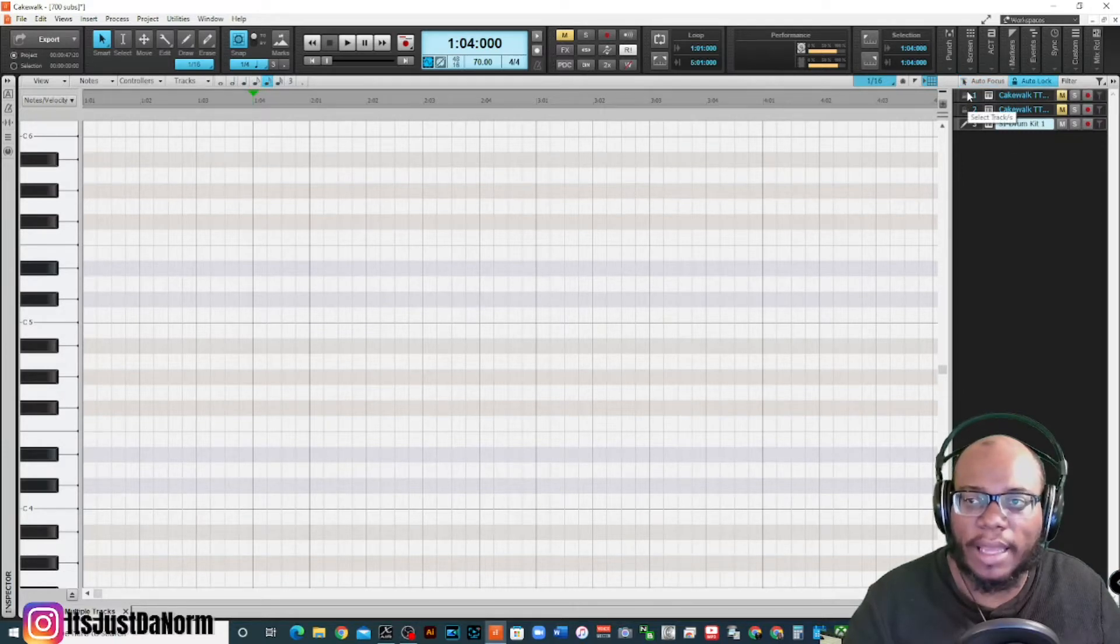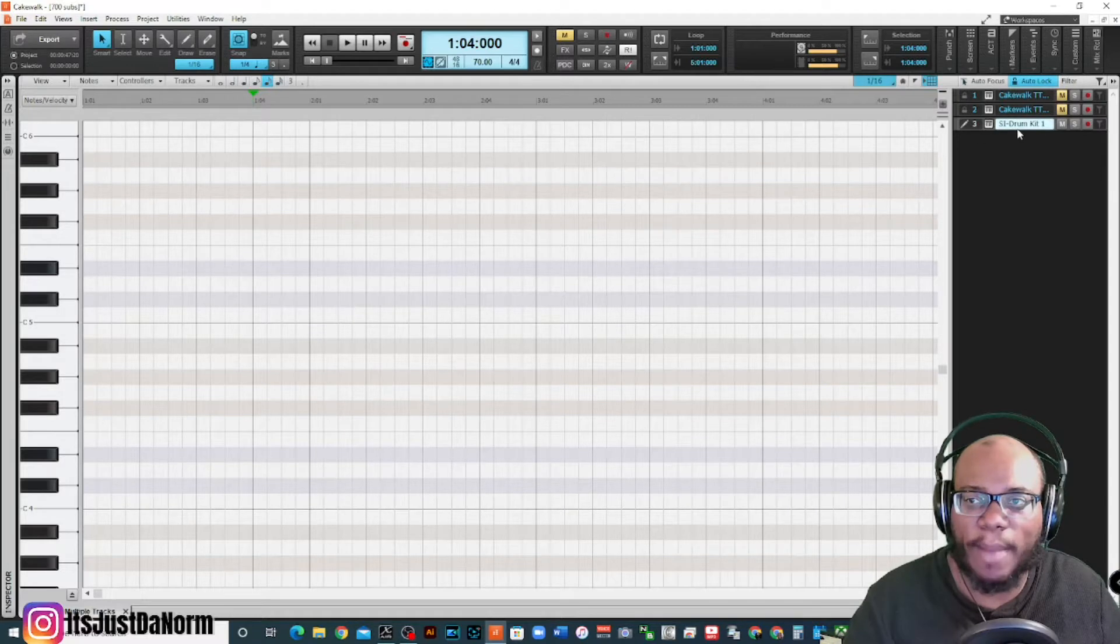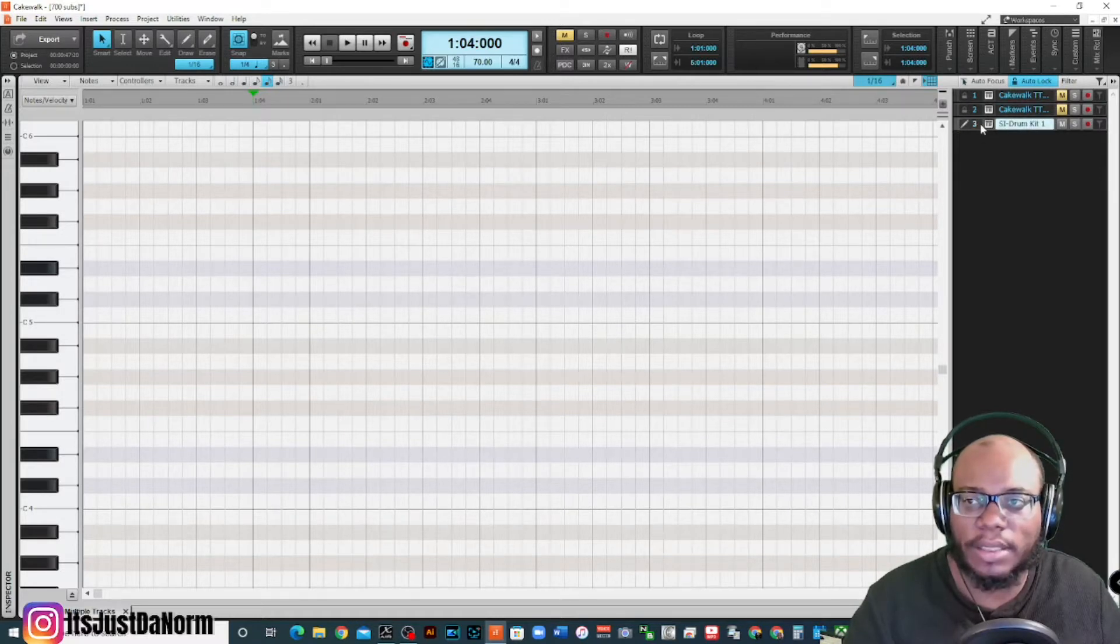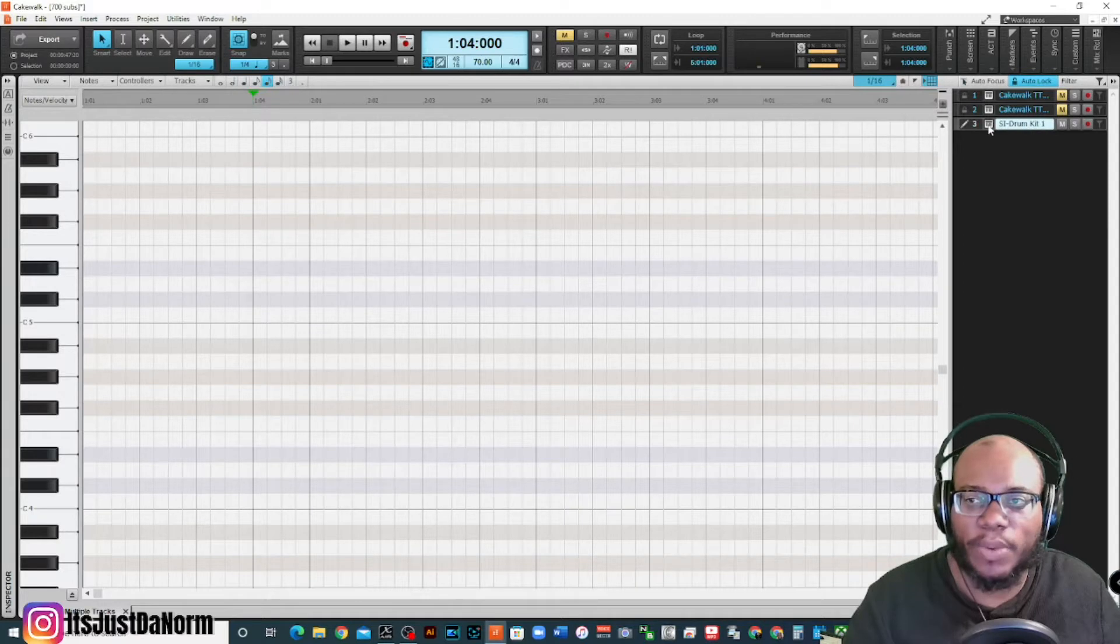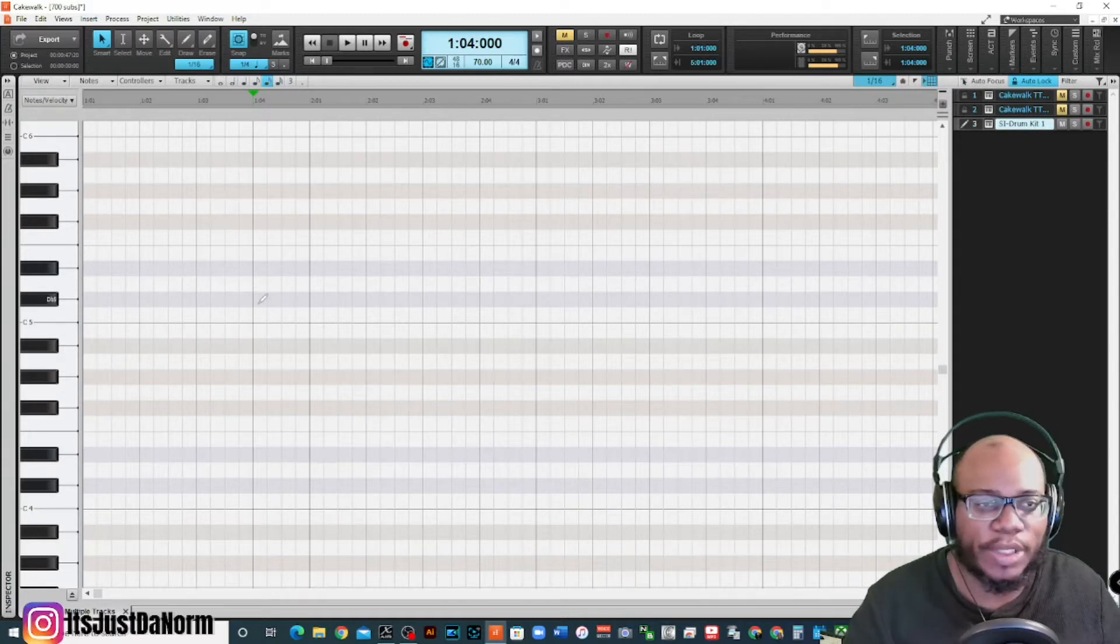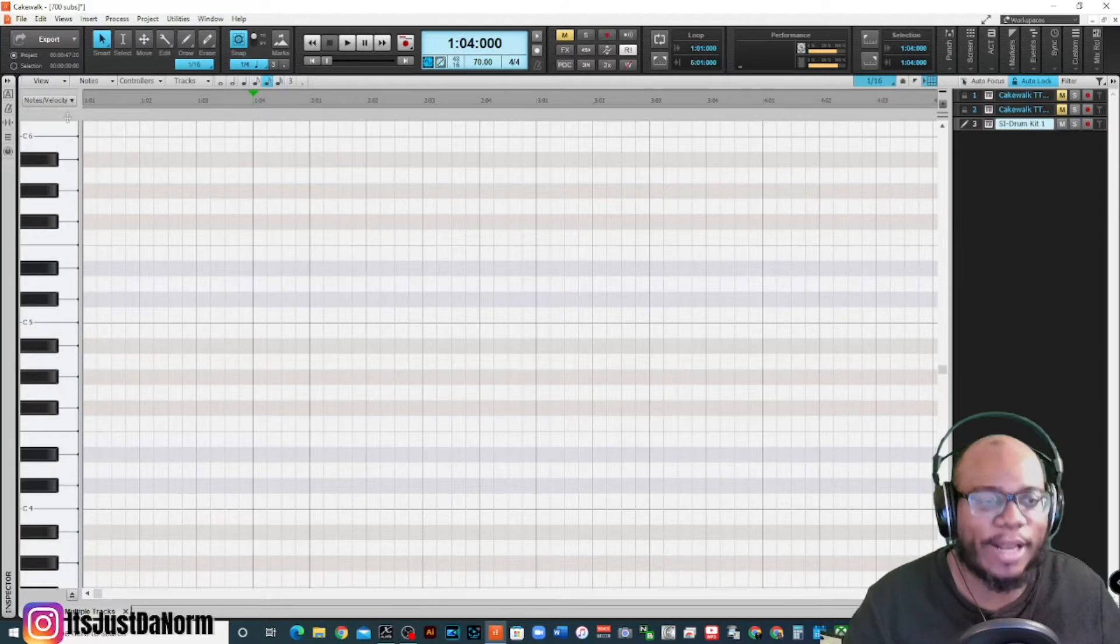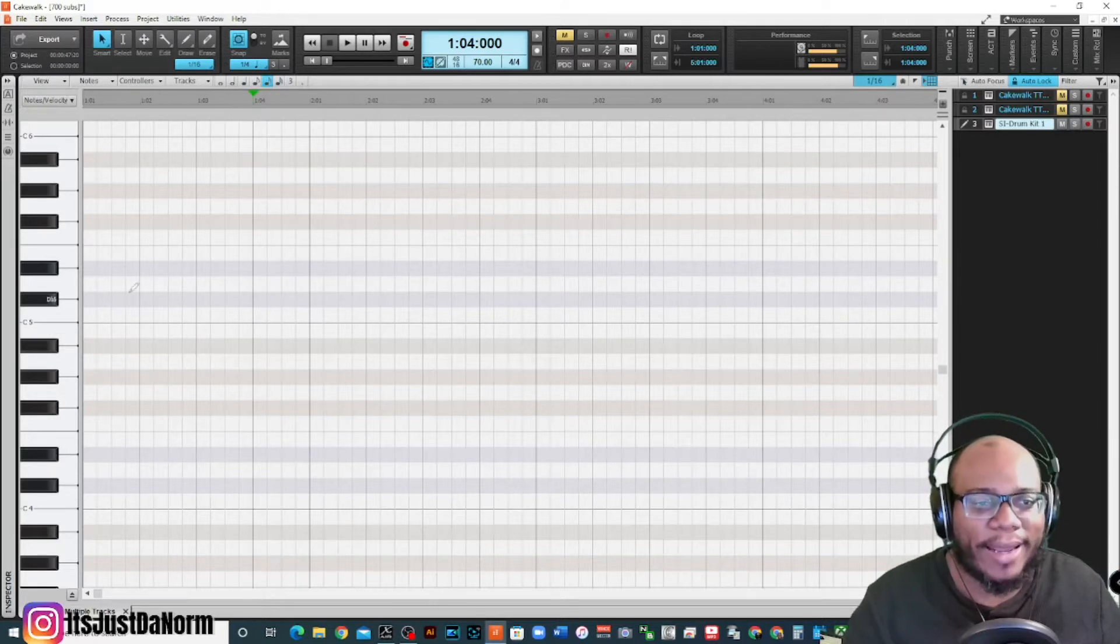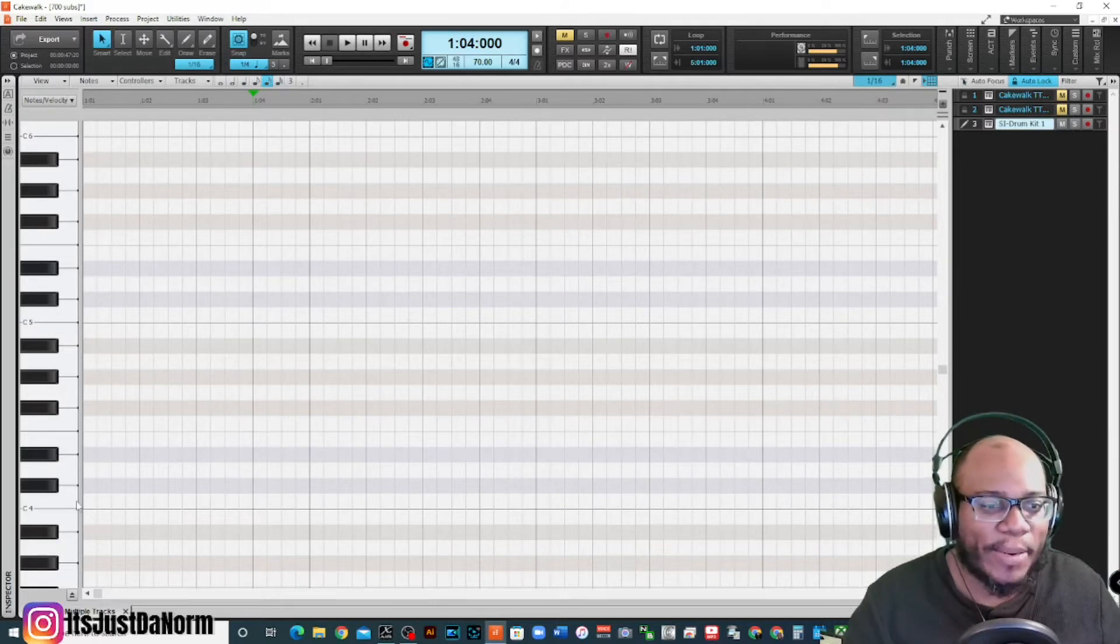There are some other options on here that we want to talk about. I'm going to click on auto lock and what that's going to do is lock the other two tracks so that way I'm only working with the active track. So when I click on it, I'm only working with this one track and I have the other tracks muted as well, but we'll listen to those in a second.